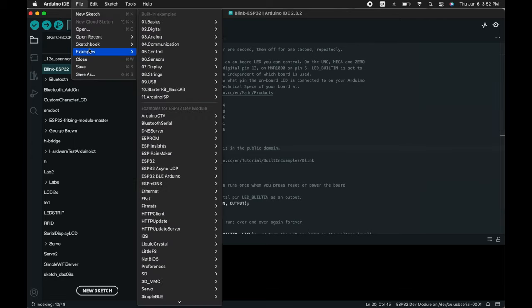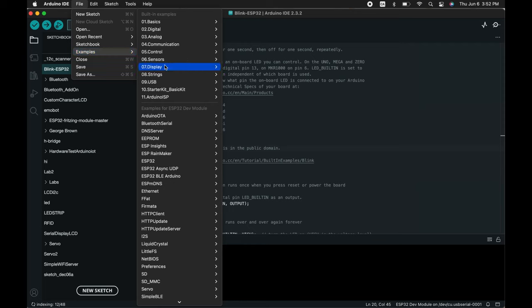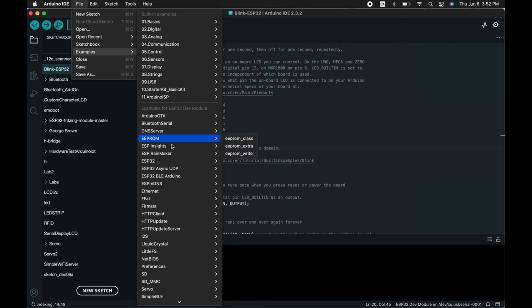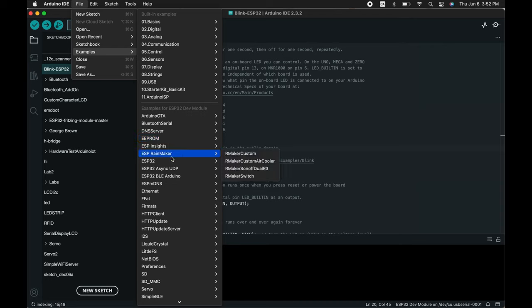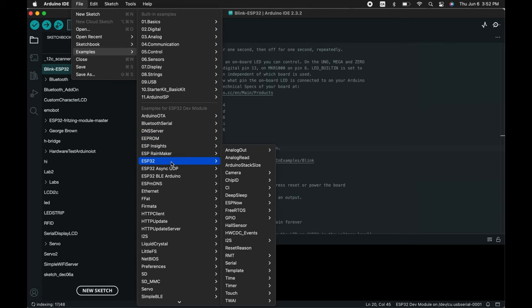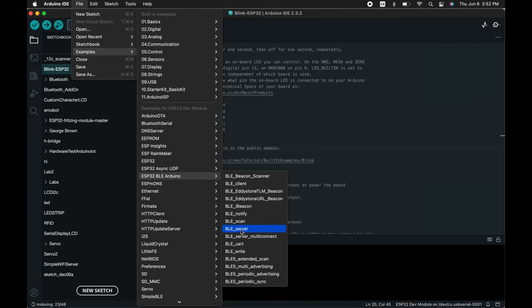Let's click on file, examples. You will see the new examples for ESP32 dev module has been installed. For our purposes, we would love to try the Bluetooth low energy features. Let's just try the server.